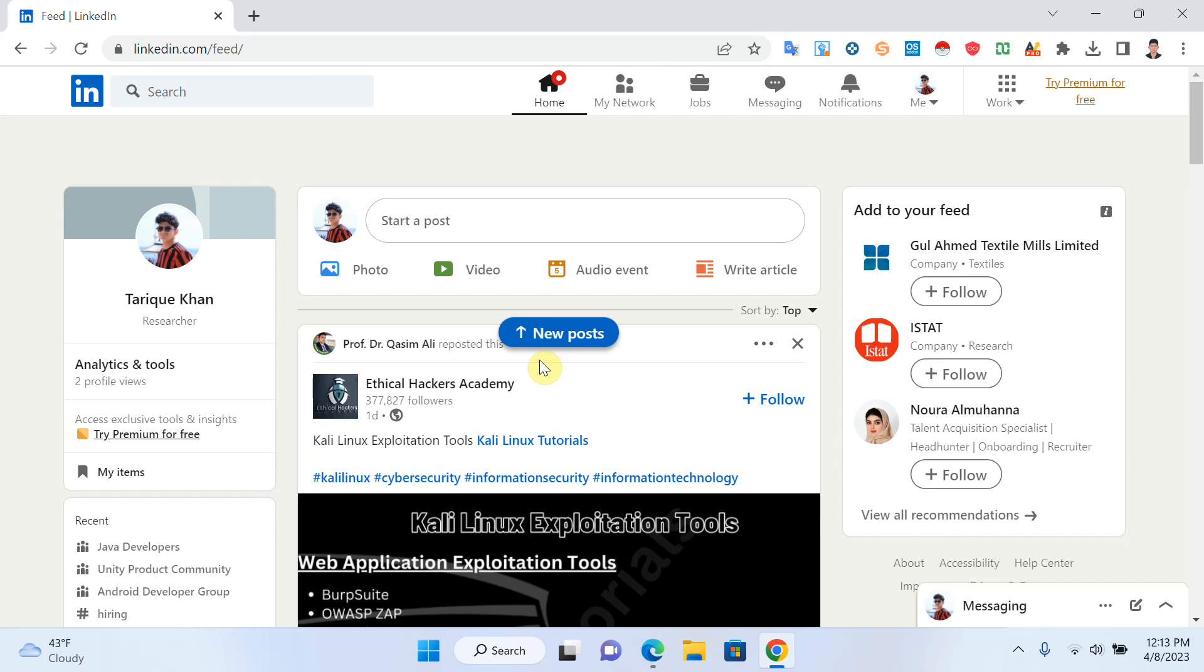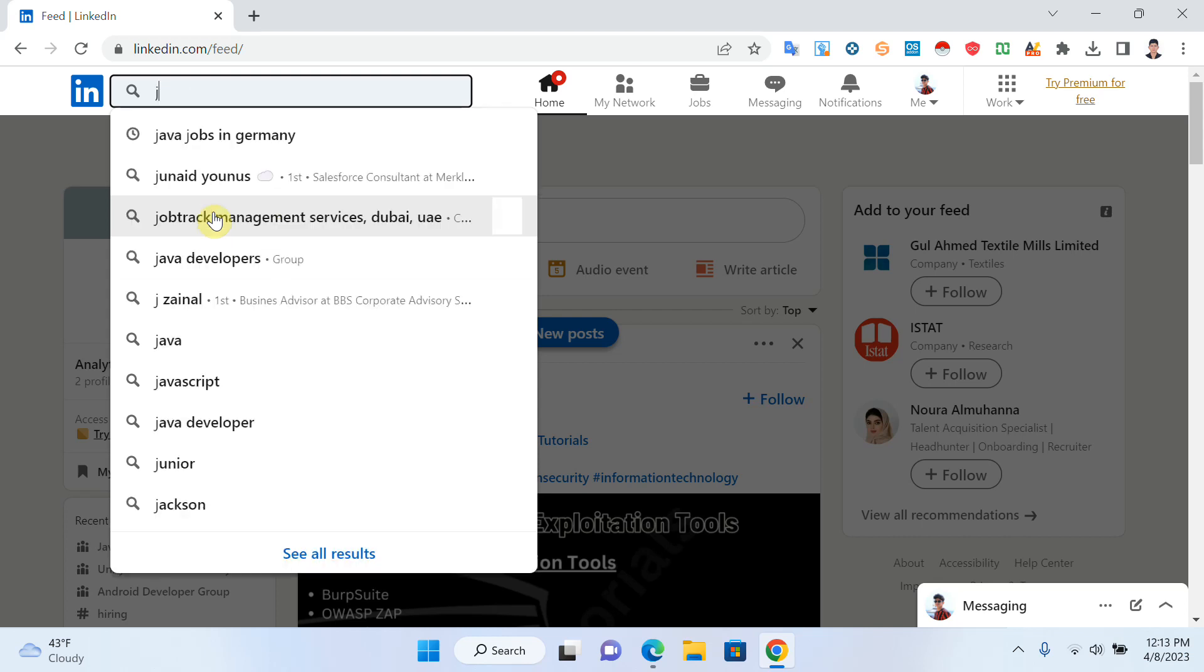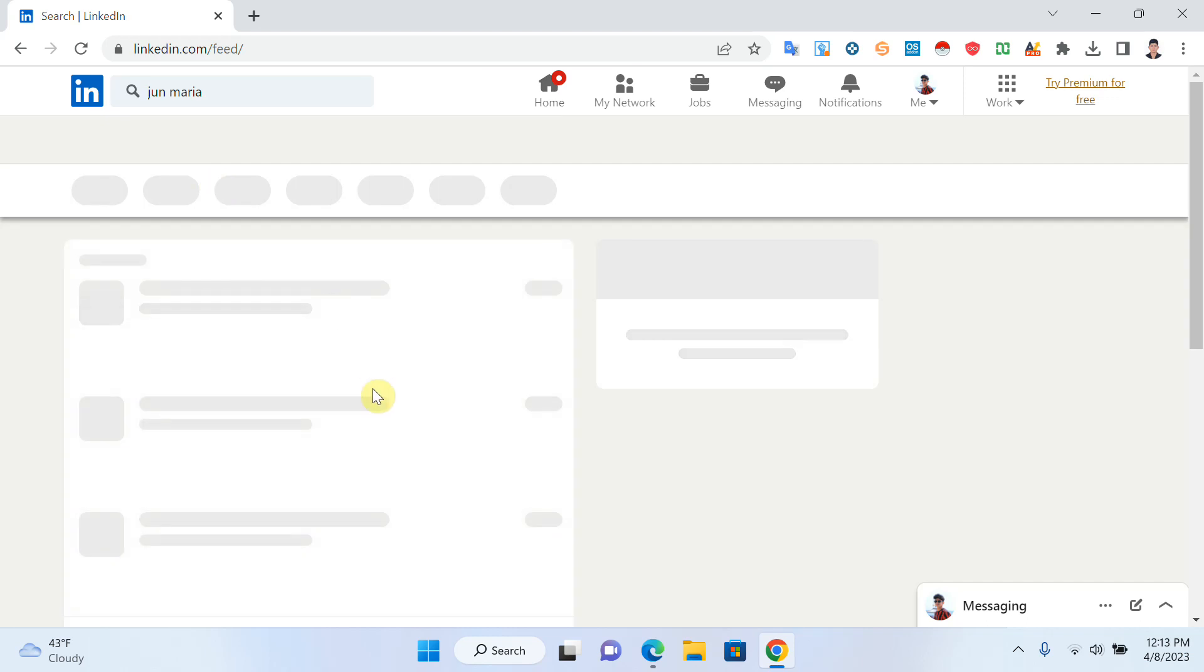You can block a company profile, a colleague, or a manager. It's easy. For example, I want to block someone. I will just search here for some random profile. You can search by name. For example, I want to search for someone. Okay, I want to block this profile.